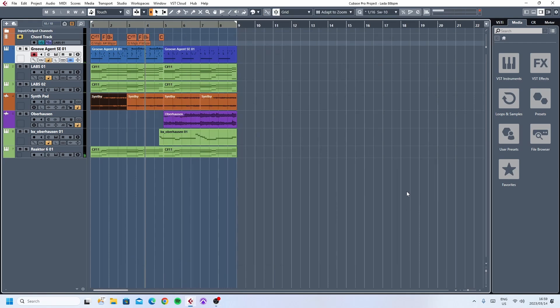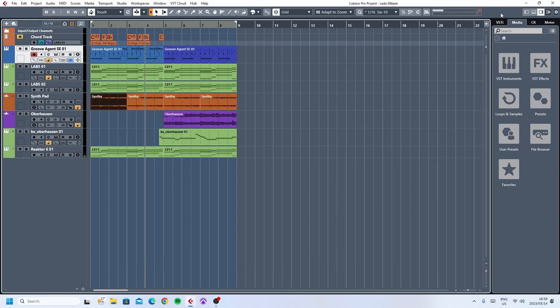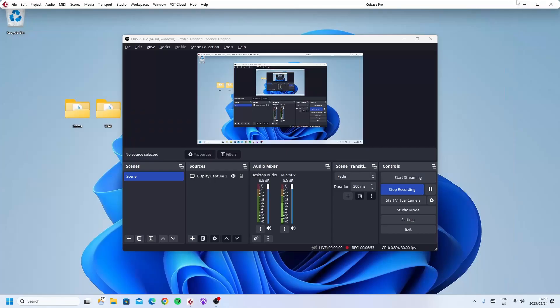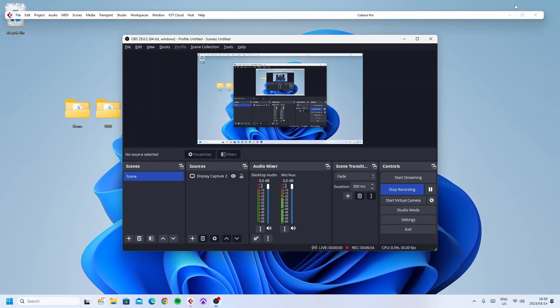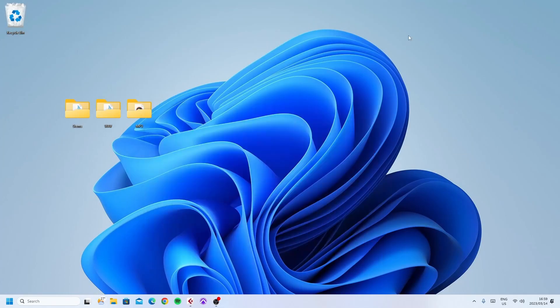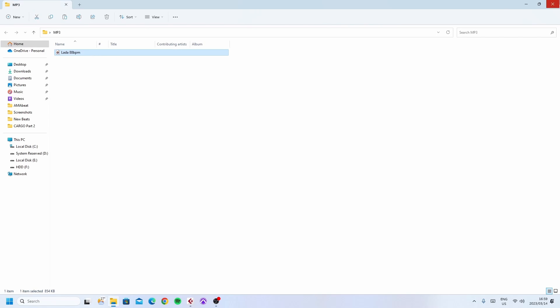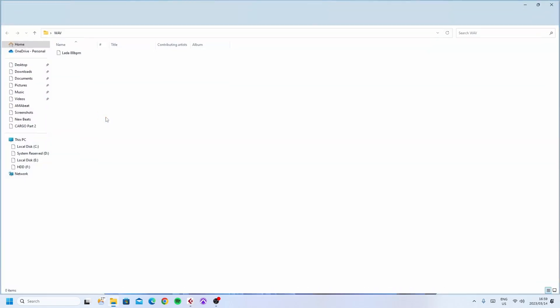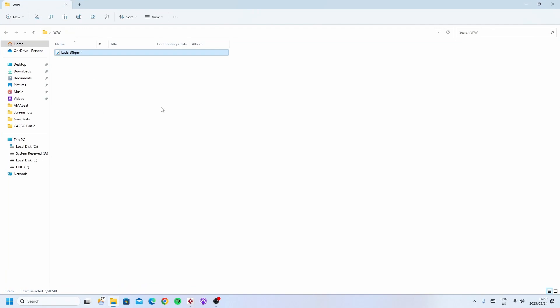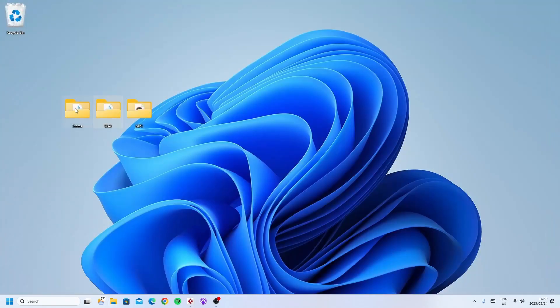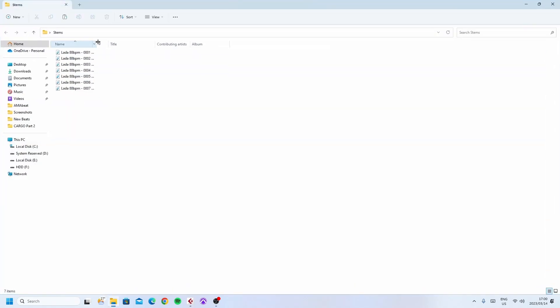Done. Exporting is done. So now, when I head over to these folders, mp3, there. I've got my mp3 file. I've got my wav file. And I've got my stems. All saved through one batch export on Cubase.